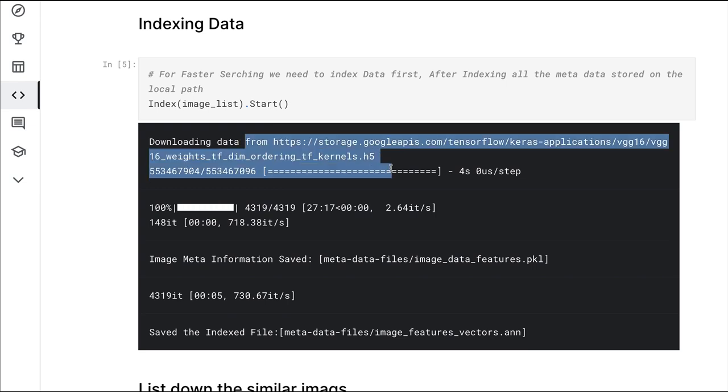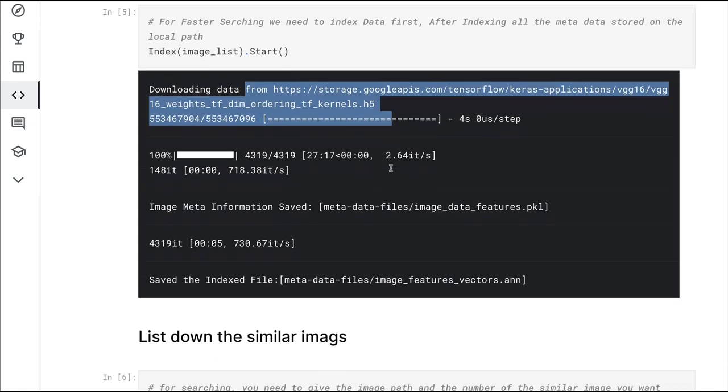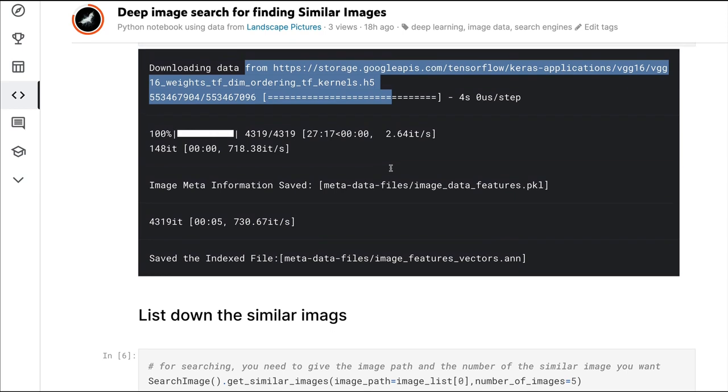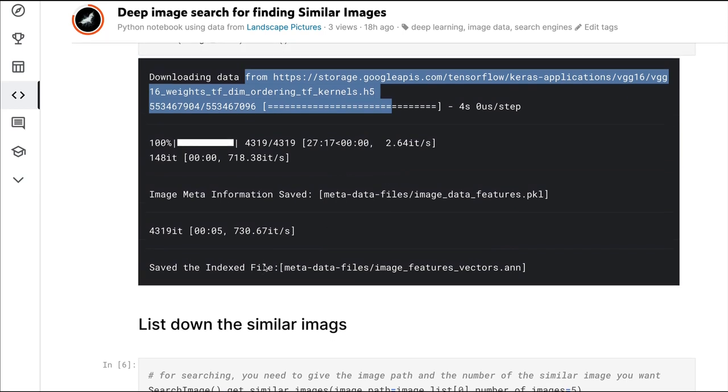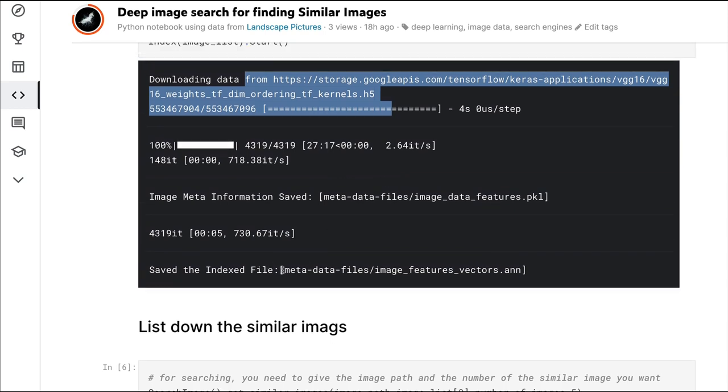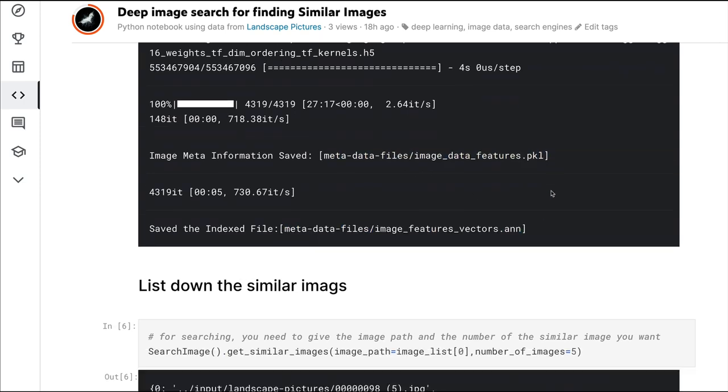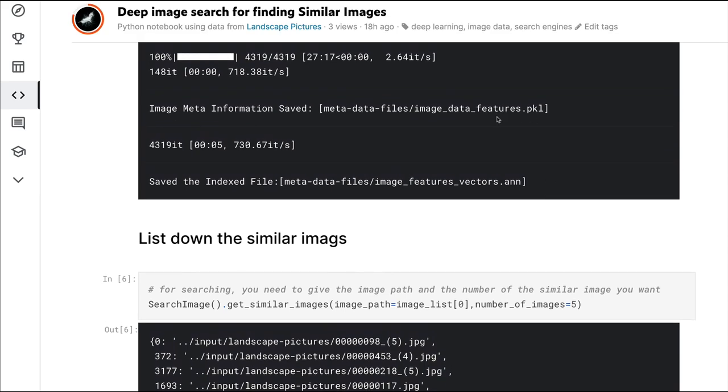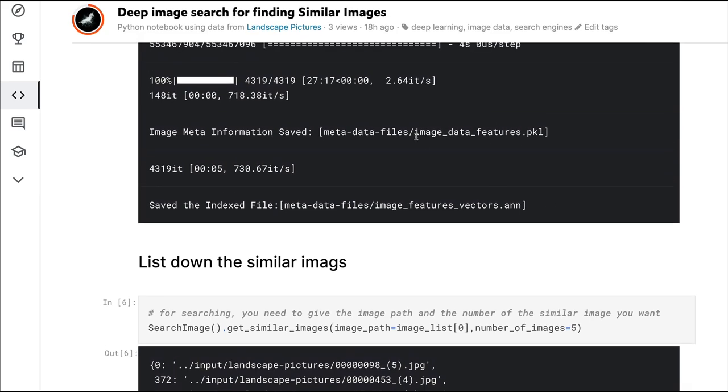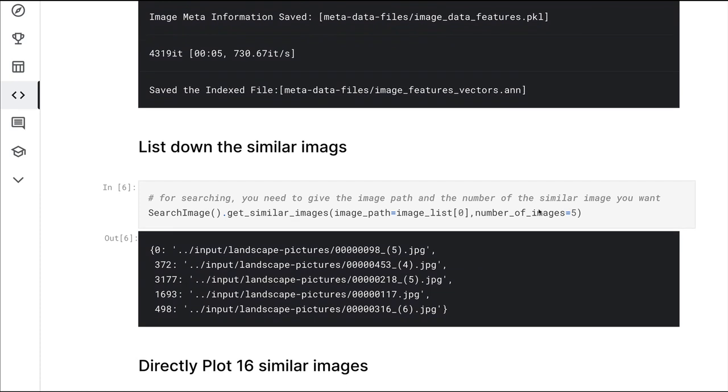You can also see it downloads a pre-trained TensorFlow model or weights from the TensorFlow Hub. Once this process is done, you can see the metadata being stored in a particular place and you get to see which path is where the metadata information is stored.